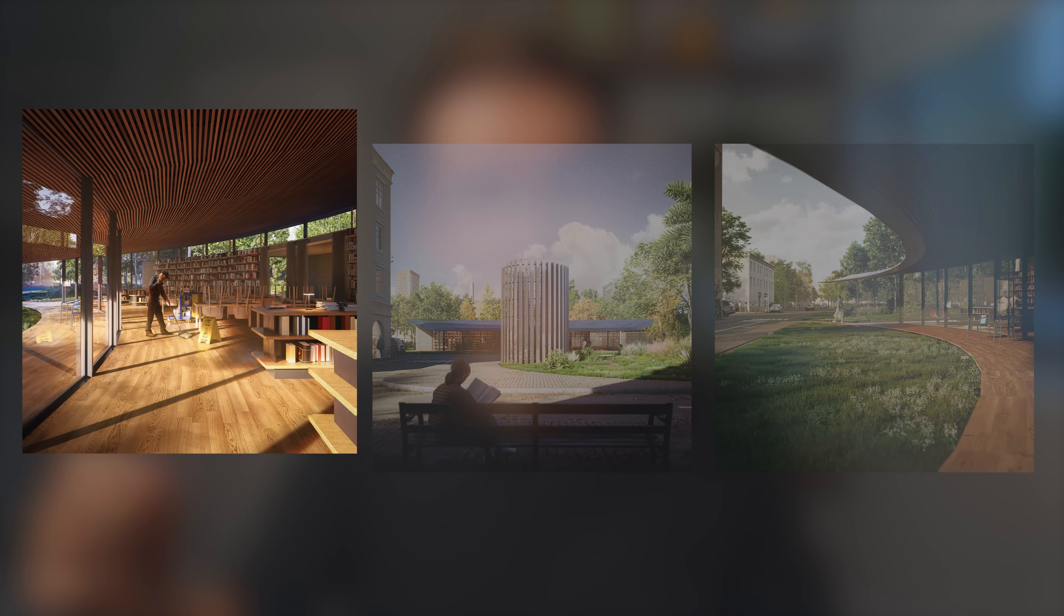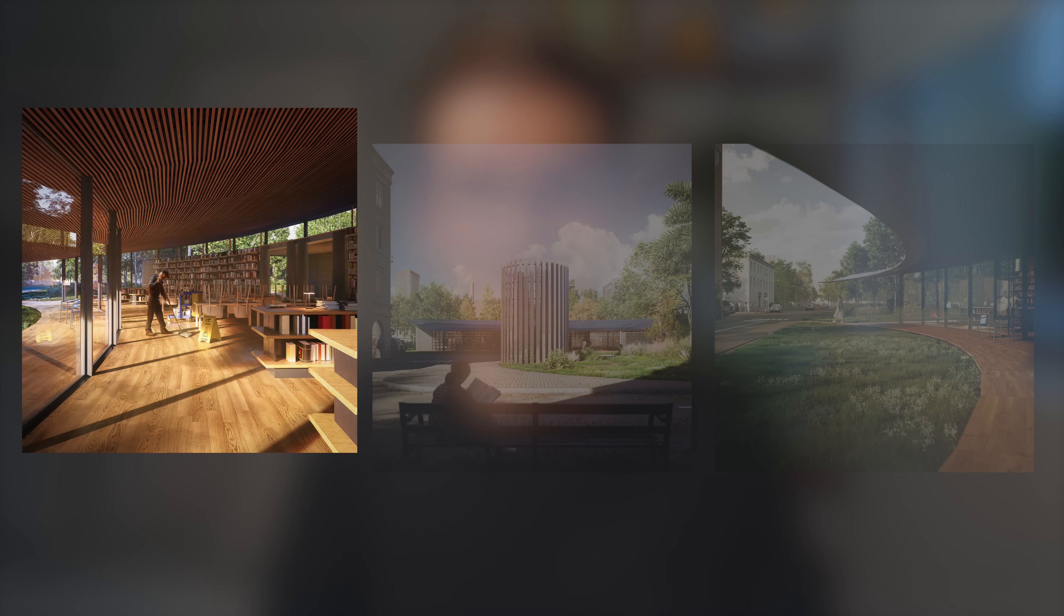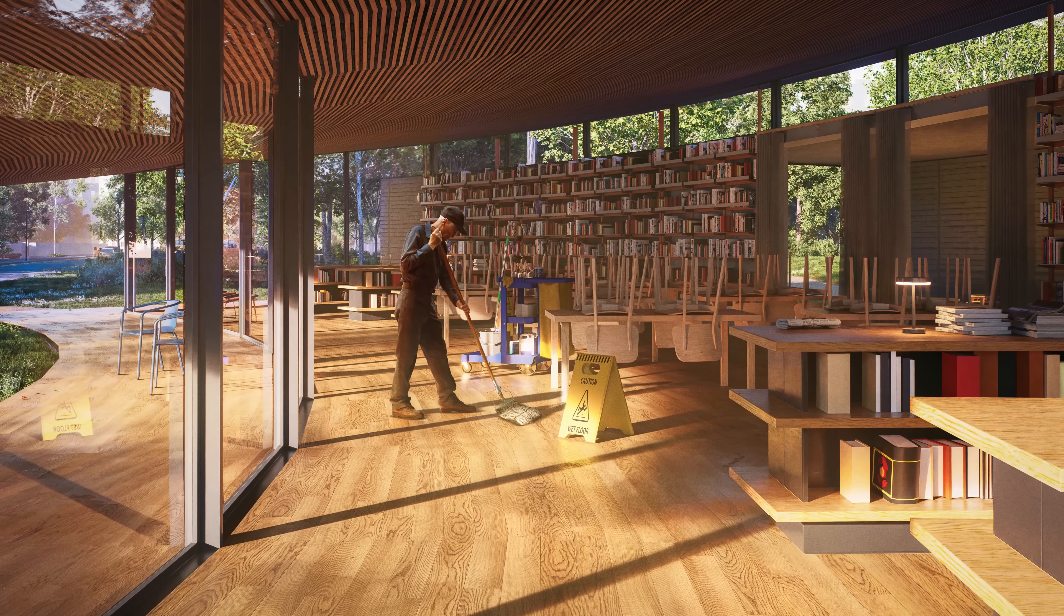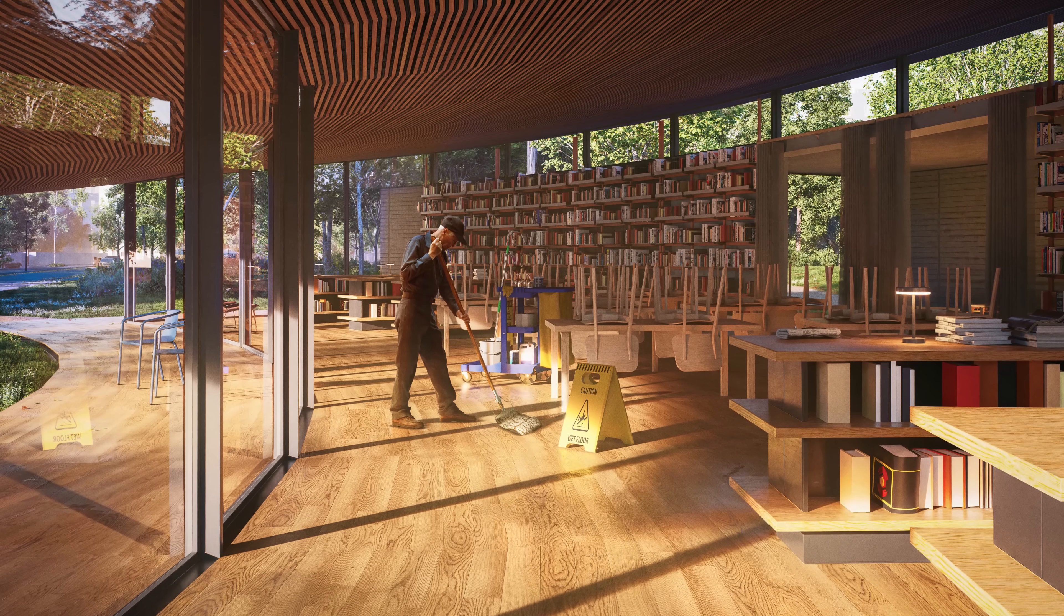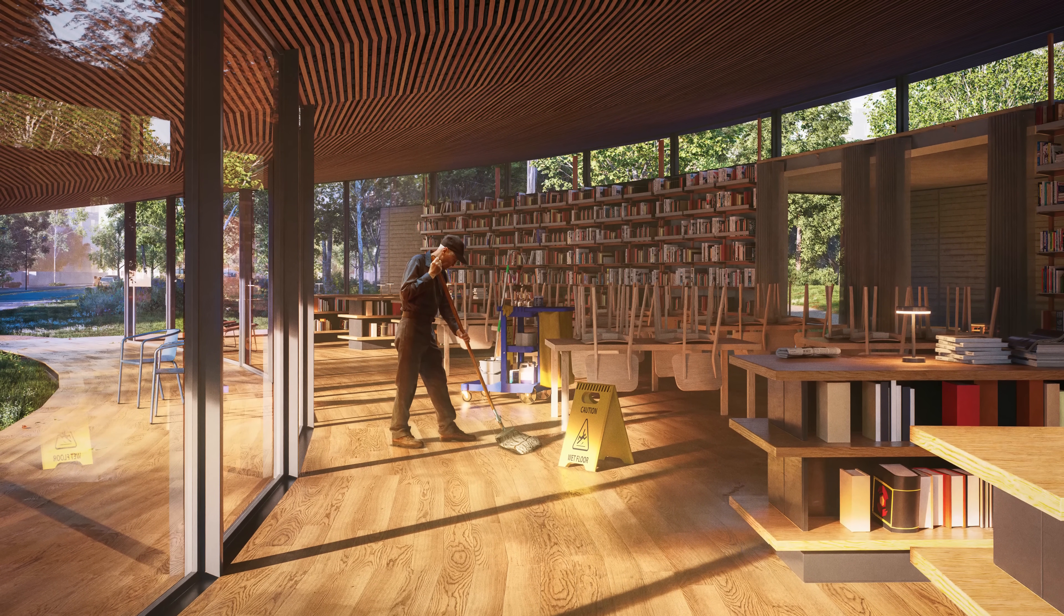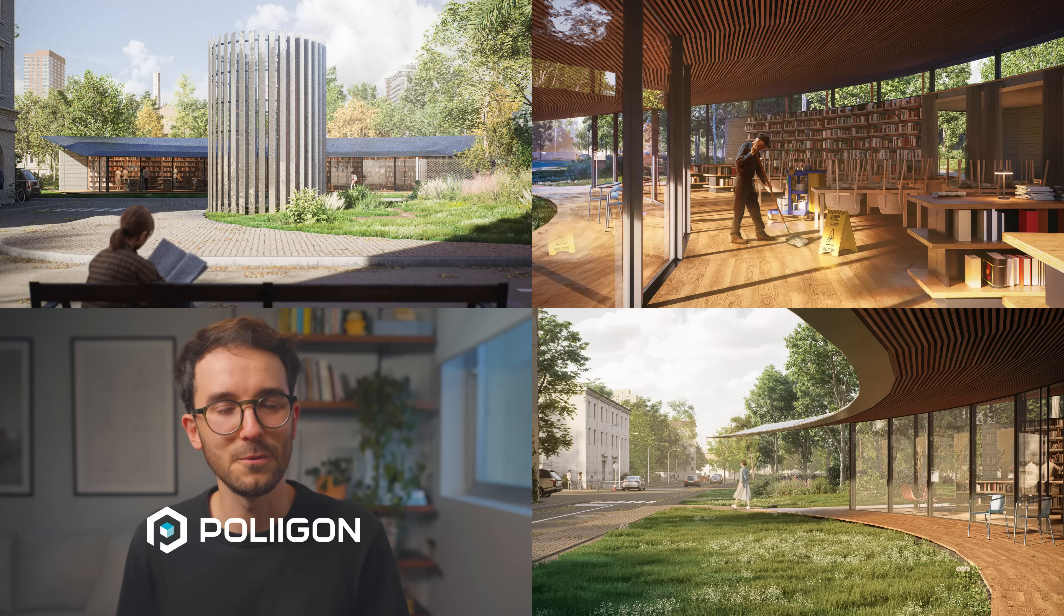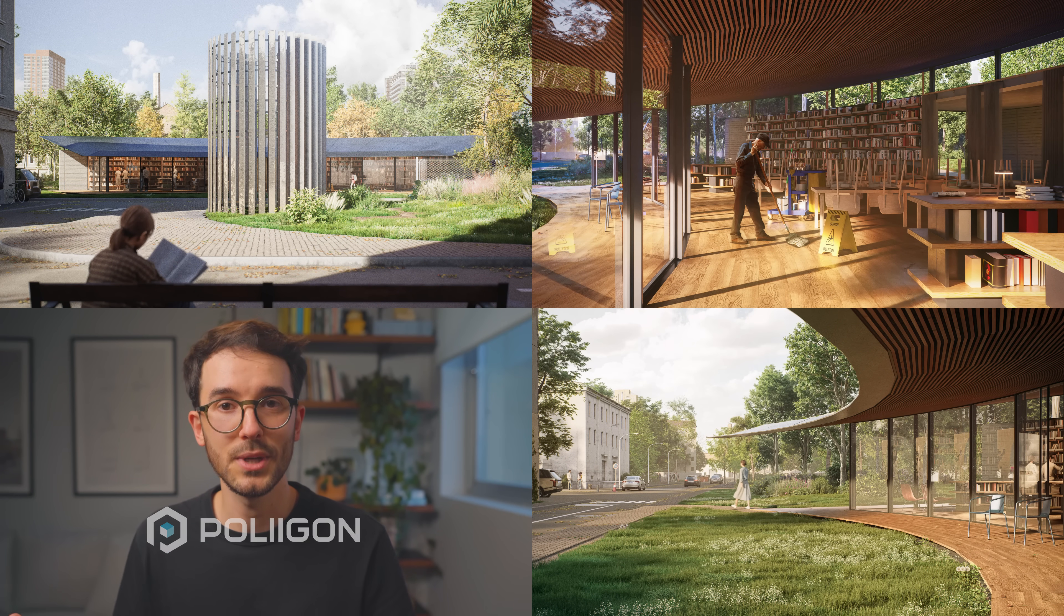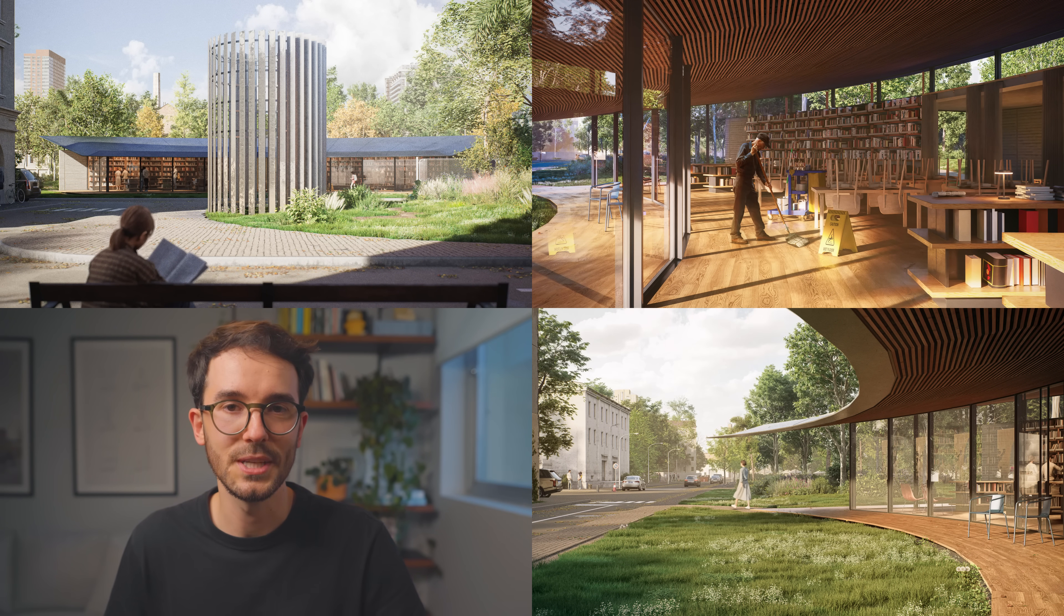Thanks again to Polygon for sponsoring this video. Don't forget to subscribe to not miss future tips and tricks. And if you'd like to learn more about the core principles I just mentioned, you might want to check out this video right here. I'll see you there.